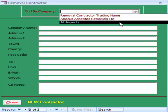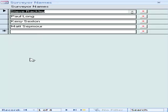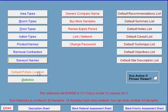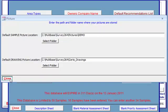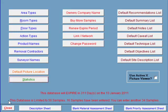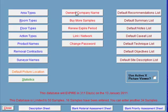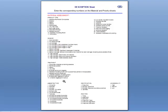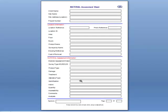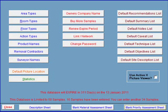The removal contractors' details are entered in the removal contractors tab, and the names of the surveyors you use can be entered into the surveyors names tab. The default picture location tab is self-explanatory, and the statistics button gives you the stats for the whole database system. The tabs in the centre are the main system tabs, used either when you first set up the system or when you need to contact Multibase to update the system. At the bottom of the screen you will see three tabs, used to print off the data sheets that the surveyors can take with them when surveying a site.